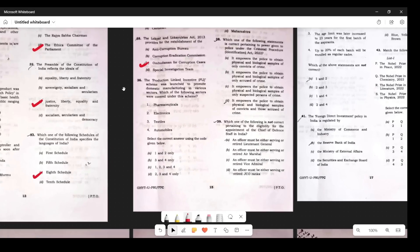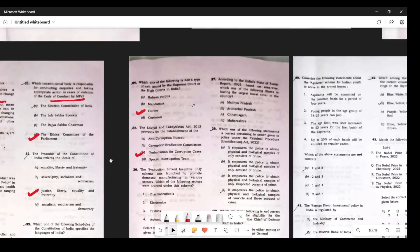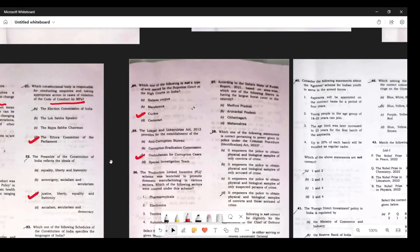Question 35: The Production Linked Incentive (PLI) scheme was launched to promote domestic manufacturing — all of the listed options are correct. The answer is C. Question 36: According to the India State Forest Report 2021, which state has the largest forest area? The answer is Madhya Pradesh. Many people wrote Chhattisgarh, but Madhya Pradesh is first, followed by Arunachal Pradesh second and Chhattisgarh third.